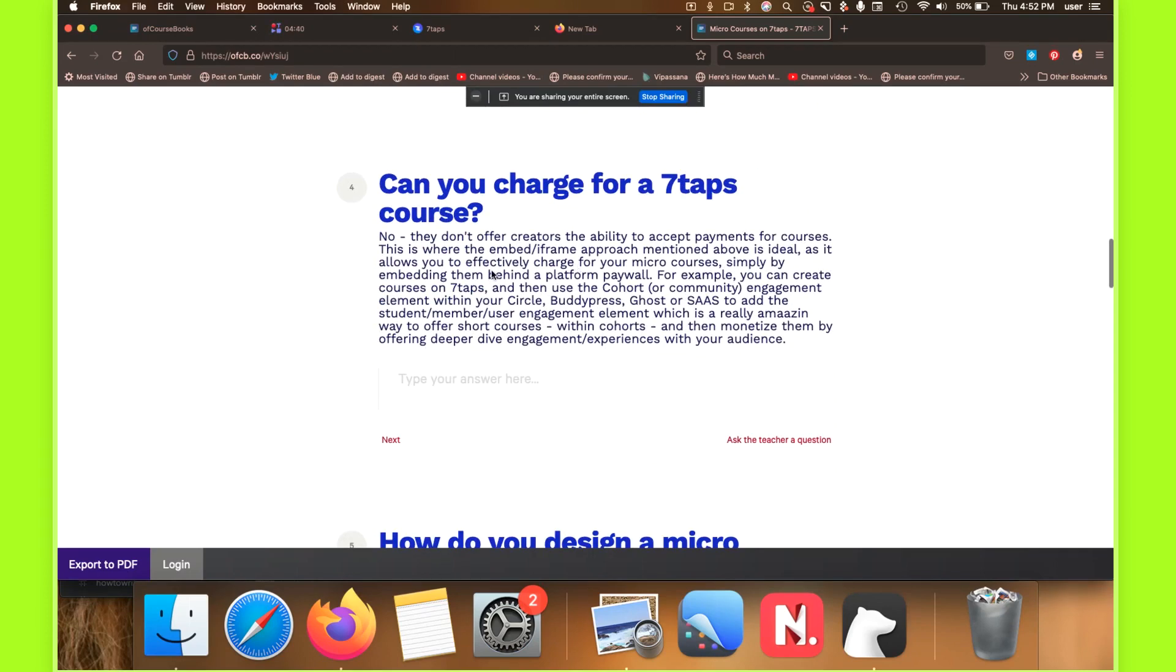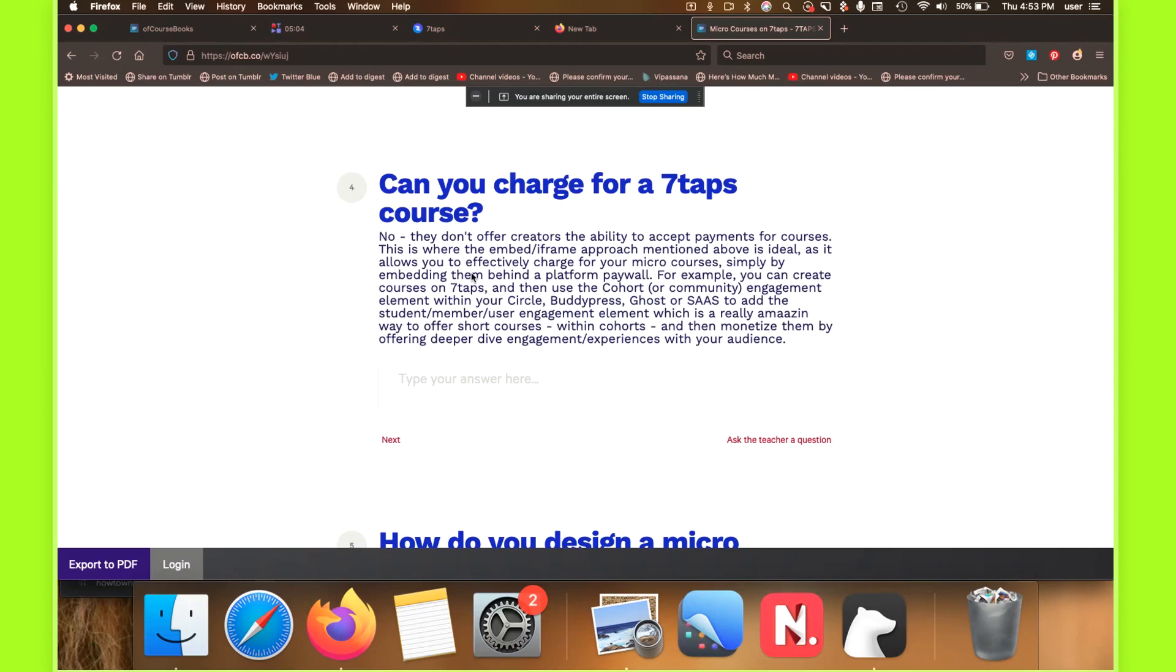So this leads into this question, which has come up a couple of times in the last couple of days of what I've been doing these in our private community. Can you charge for these micro courses? And the truth is, they don't allow creators the ability to accept payments for courses. I don't know that that's coming or not coming down the road. Actually, when I first signed up for seven taps, I remember talking to one of their marketing guys on the phone for a while. And I was asking him, can you charge for the course? Can we take payments for the course? And he didn't seem to even understand why I was asking that. But for those of us who are in that sort of space where you're using things like Podia, Teachable, or Gumroad, or Buy Me a Coffee, or any of those sorts of content platforms where you charge for your content, it's obviously an important thing.